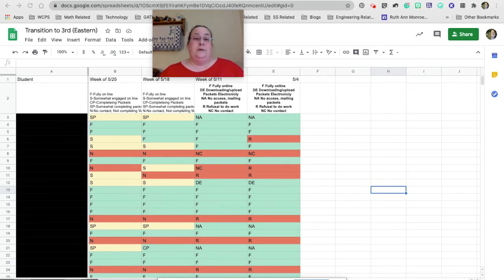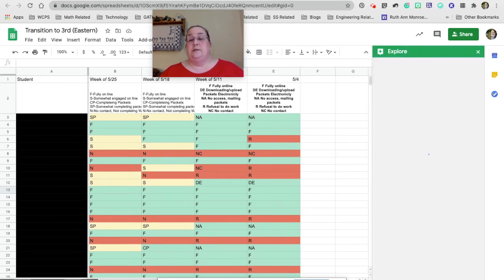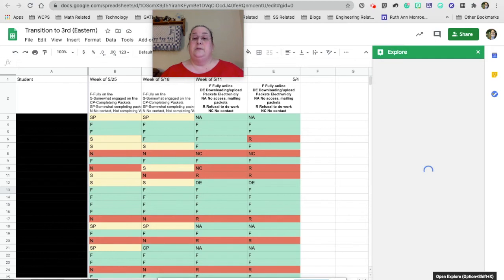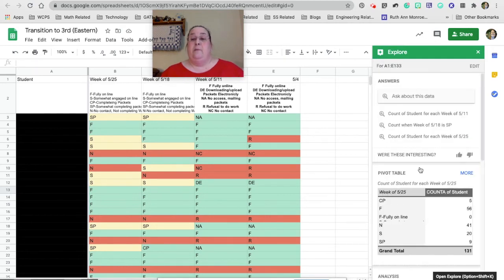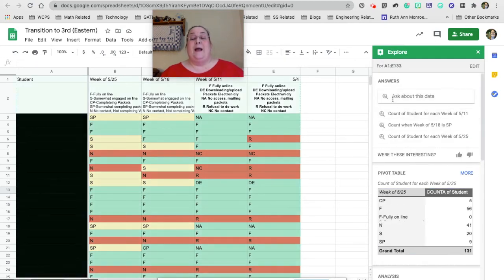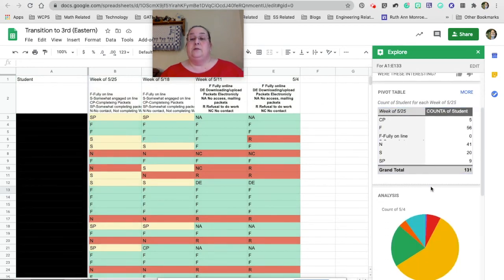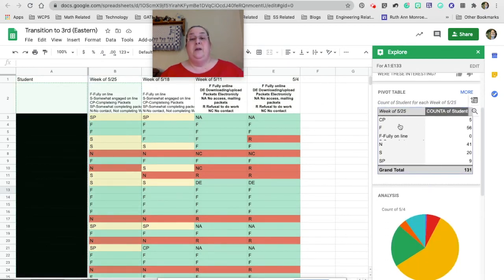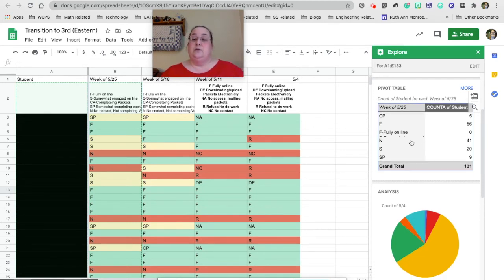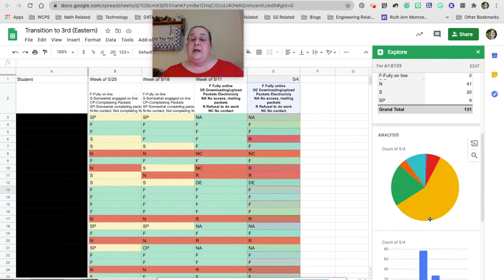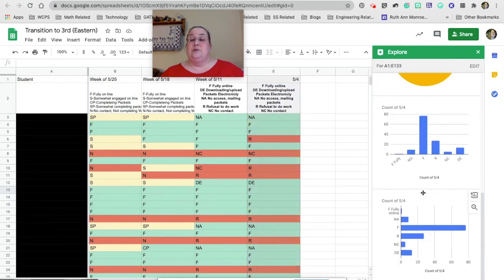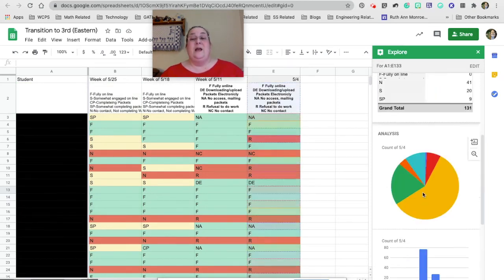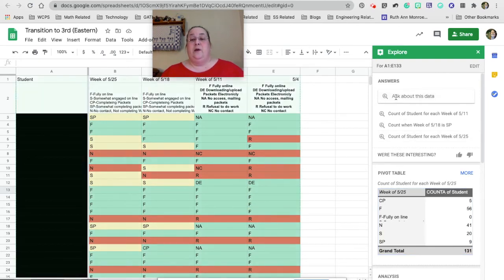When you're in a sheet, you're not going to want to research. So instead the explore tab does something a little bit different. The explore tab will allow you to ask questions about your data. It will also give you some options. A pivot table is like pulling out some specific information and putting that someplace separate, so it's easier to interpret. It'll analyze things. It gives you several suggestions of what makes sense for that data.